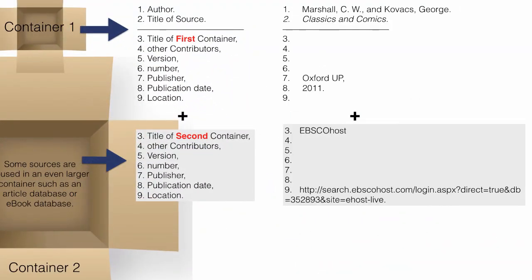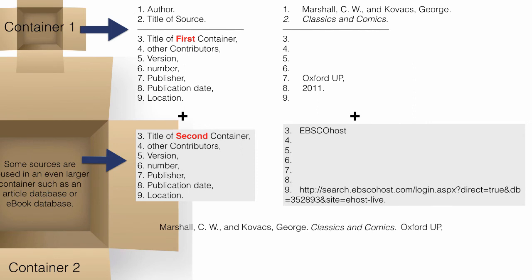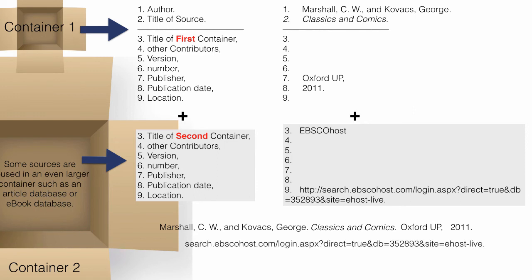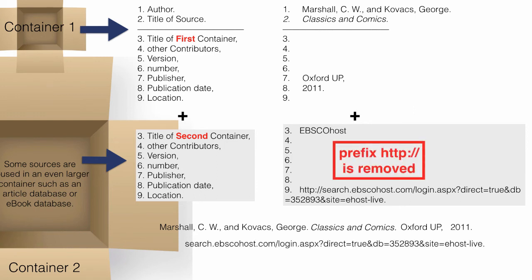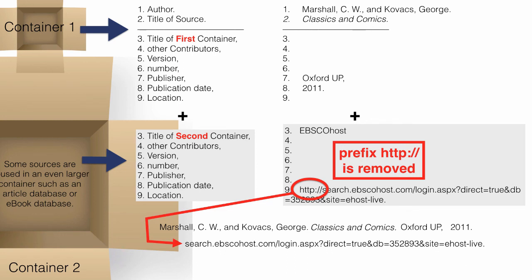View the example to see how those elements are arranged. Note the punctuation marks used. Also, note that this example uses a URL and the prefix HTTP has been removed.